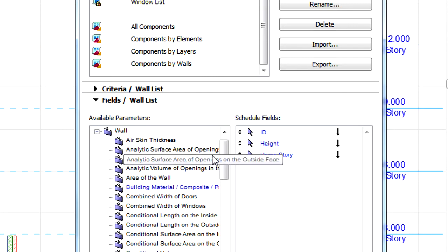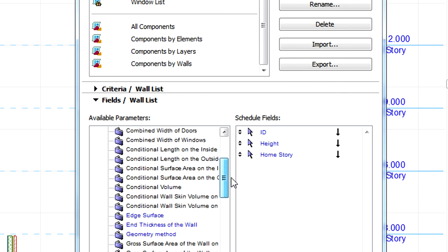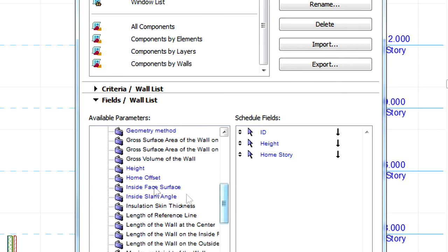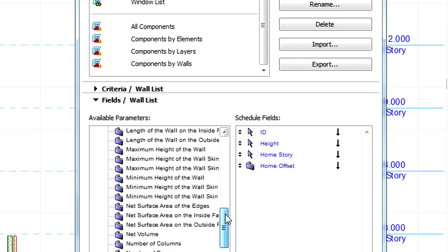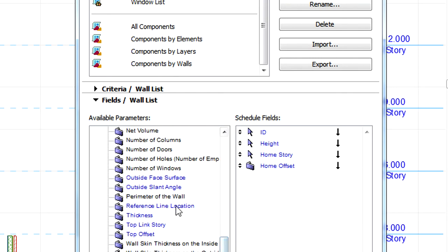The Home Offset, Top Link Story and Top Offset are located in the group of the Element Type, in this case the Wall group.